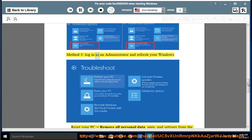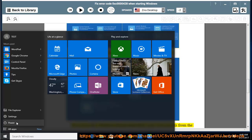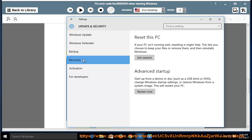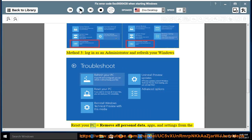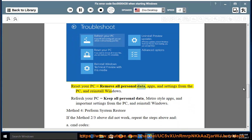Method 3: Login as an Administrator and Refresh your Windows. Reset your PC equals remove all personal data, apps, and settings from the PC, and reinstall Windows.